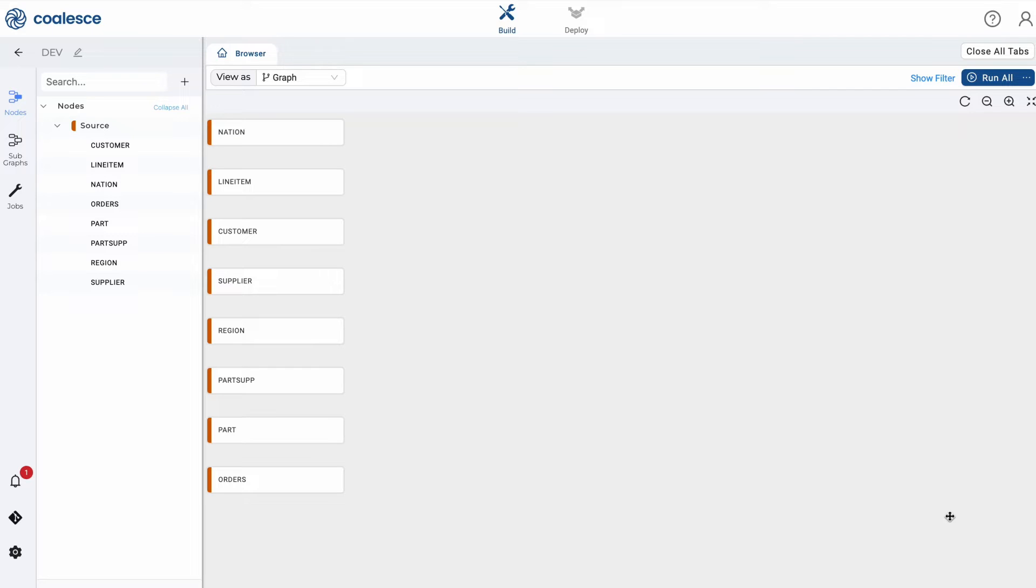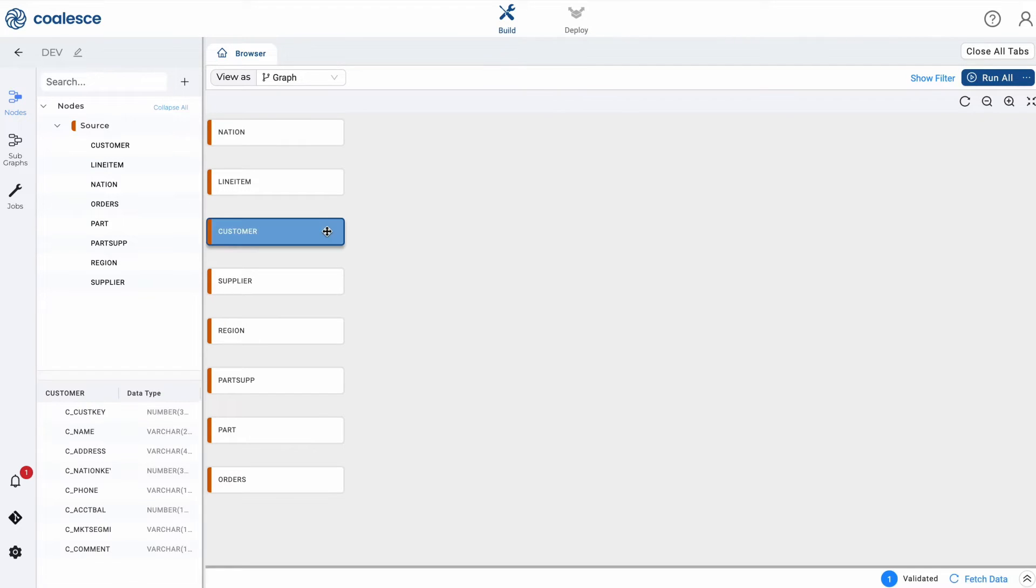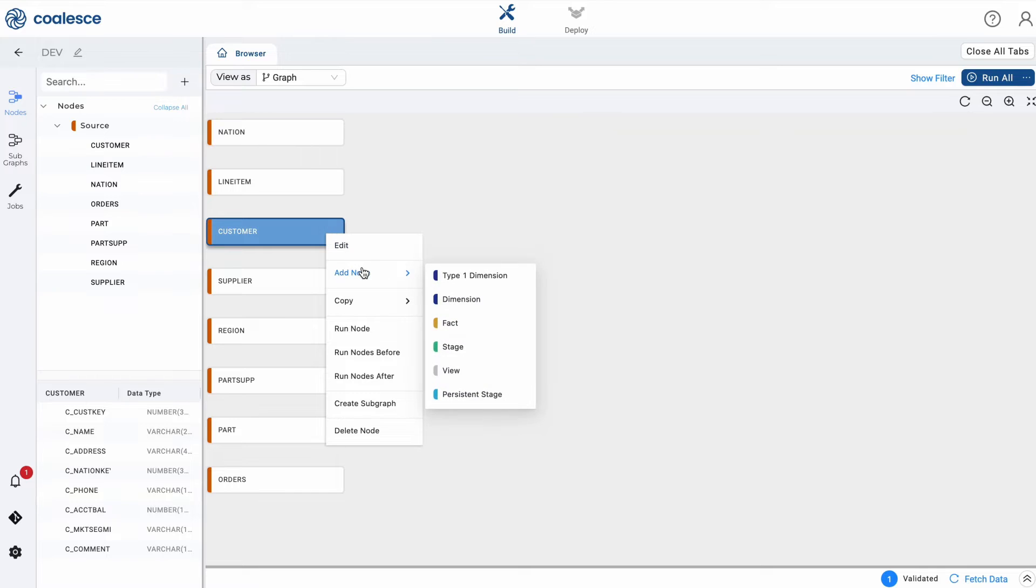Once you've added your source nodes, you're ready to prepare the data by adding business logic with a stage node. A stage node represents a staging table for you to preview and perform transformations. Simply right click on a particular source node to create a stage node.